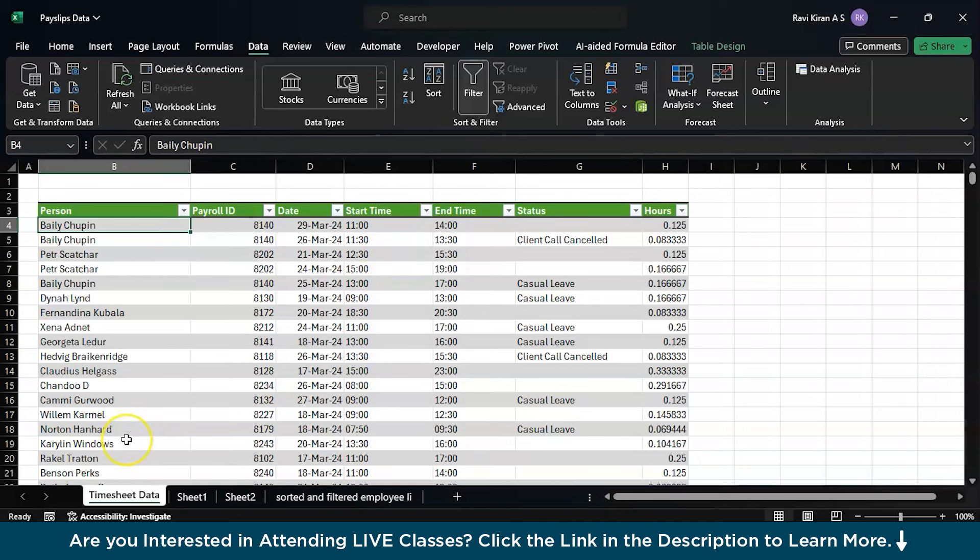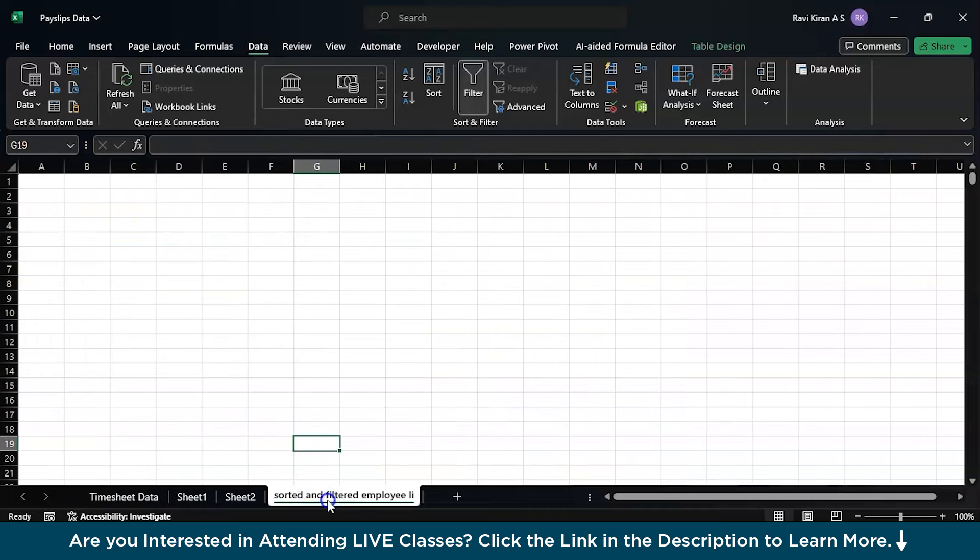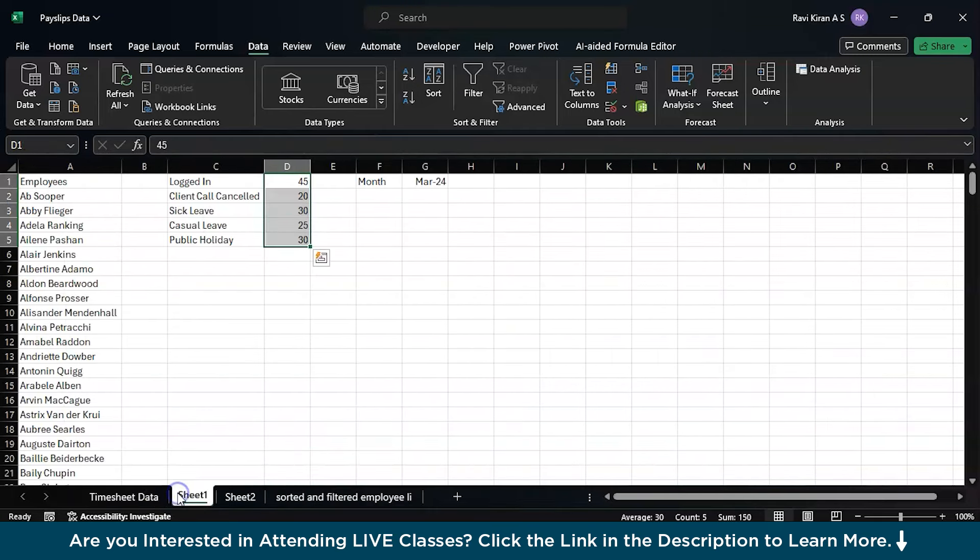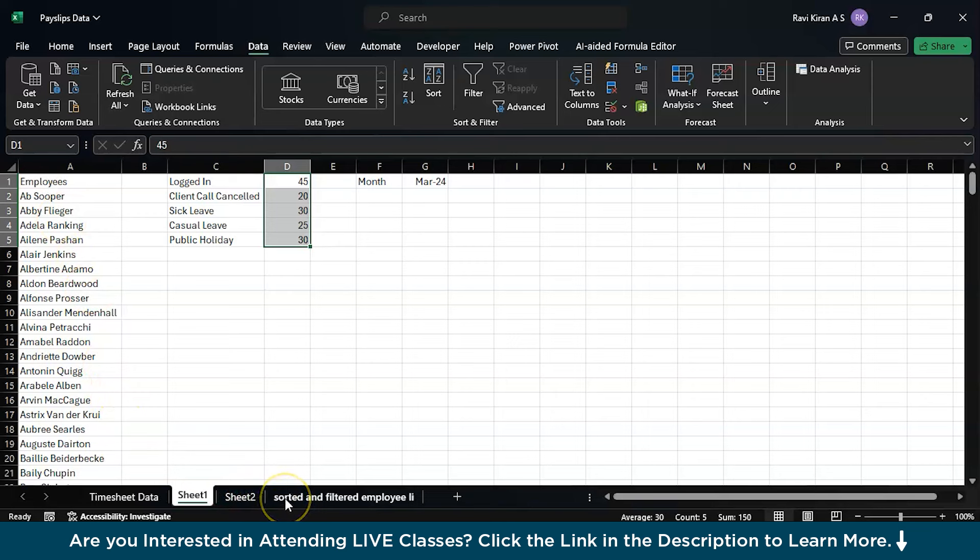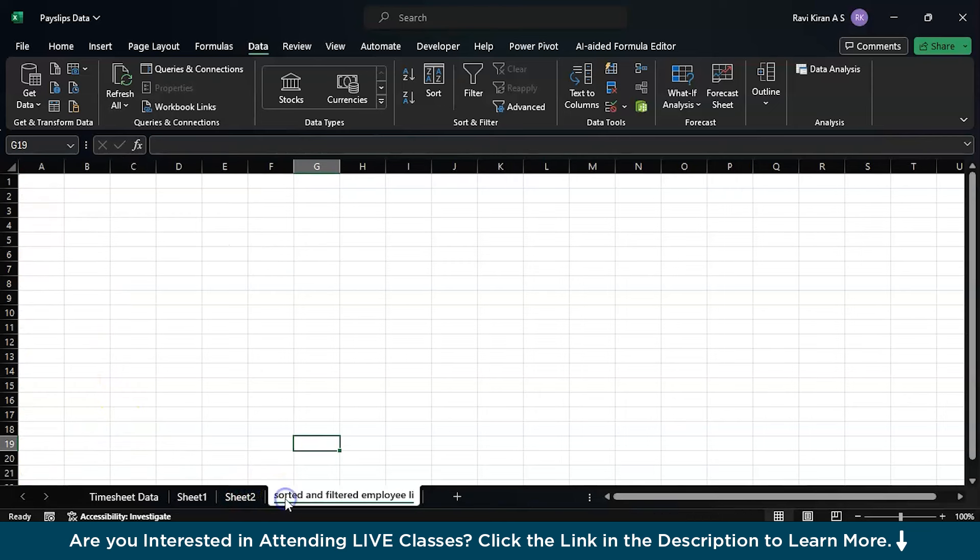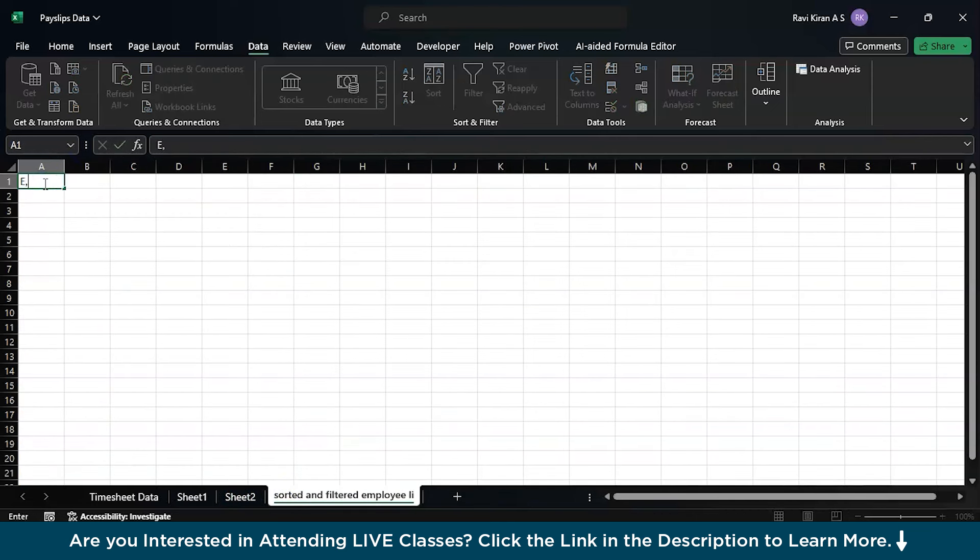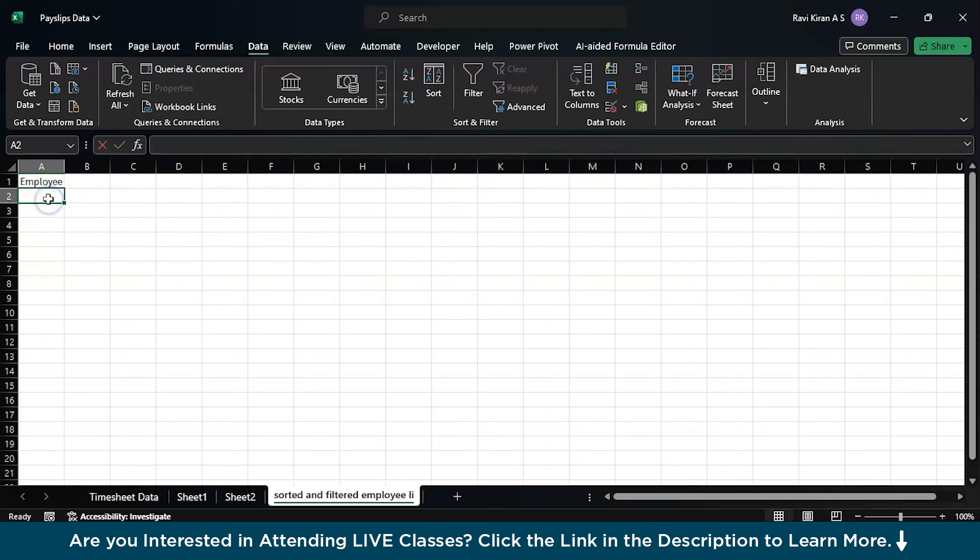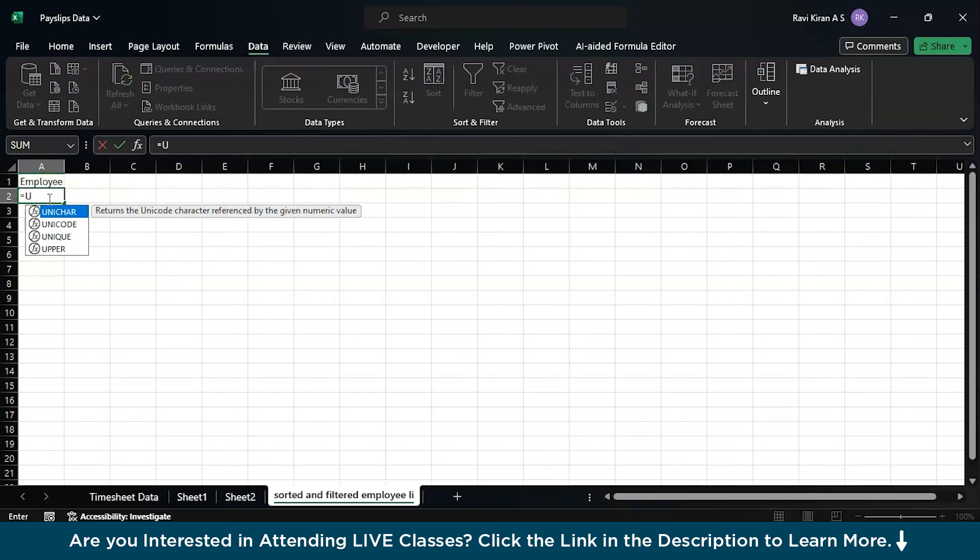If possible, we will also sort them in alphabetical order so that it is a little bit easier for you to track. Let's name this as employee, and I will use the unique function.